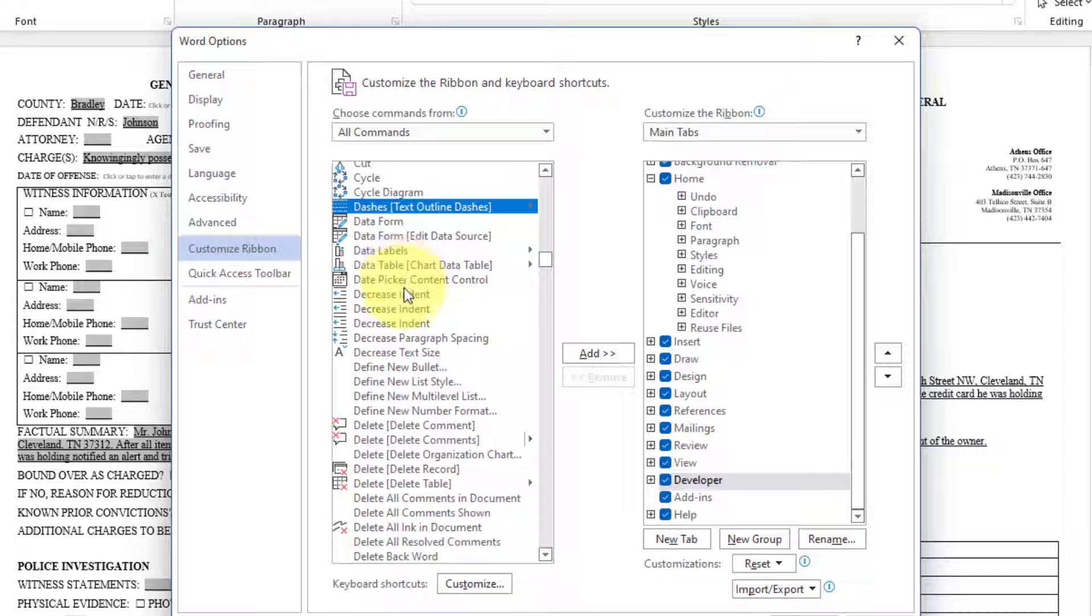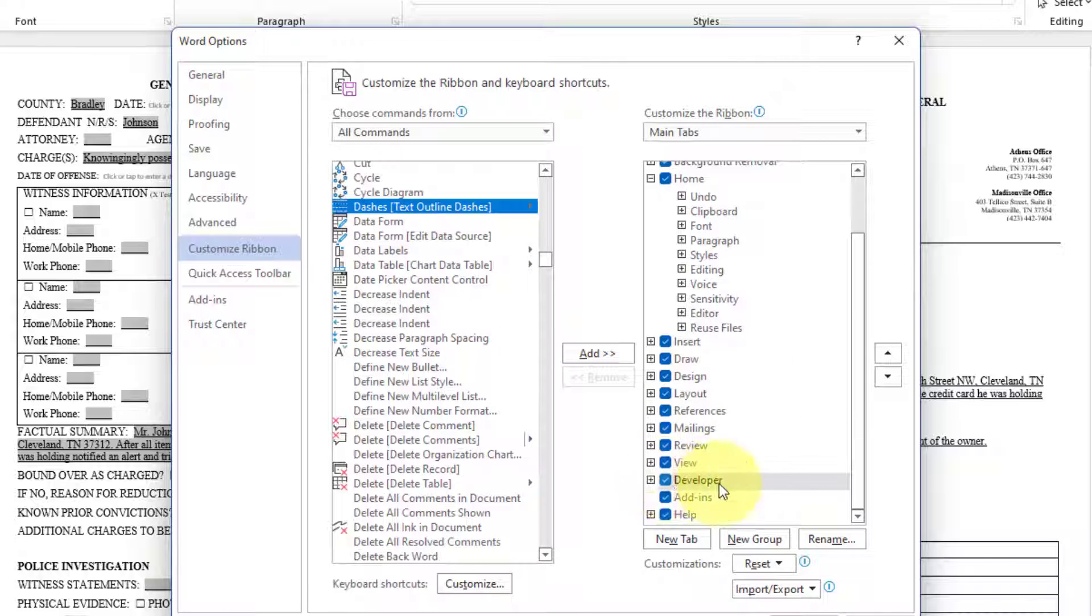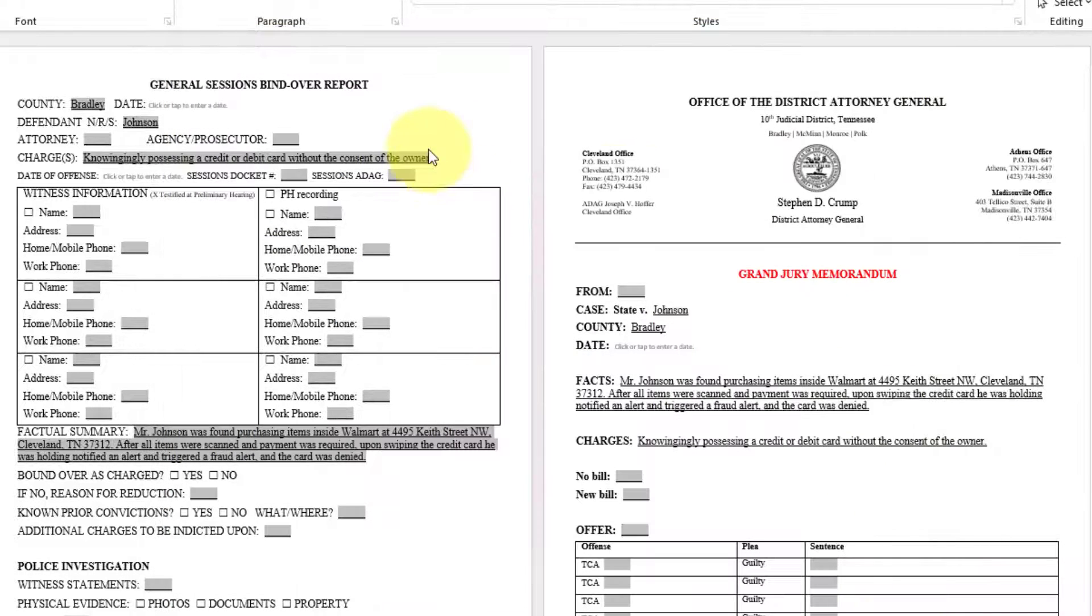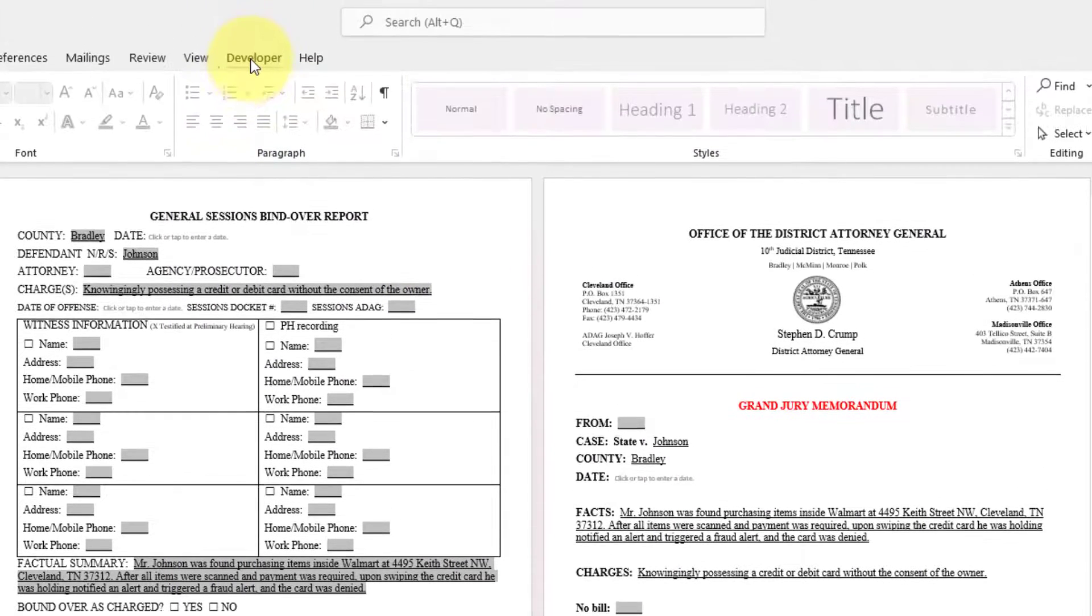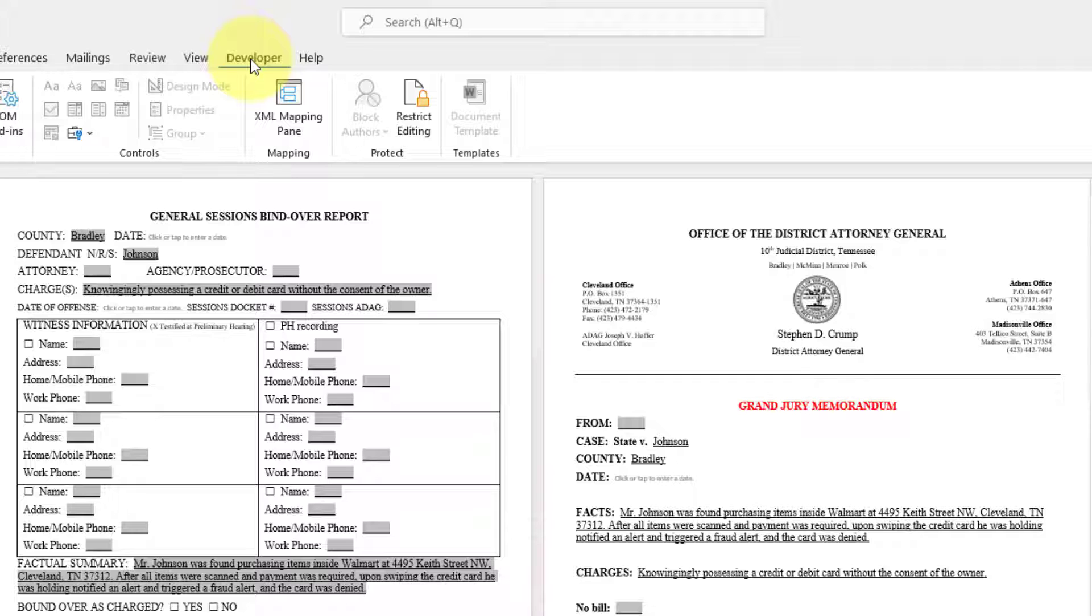And scroll to locate developer. And you may just need to add. Just make sure the checkbox is checked for developer. After that is there.